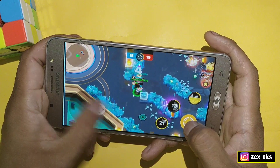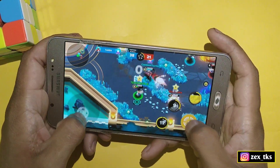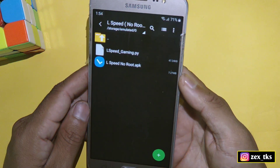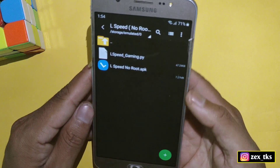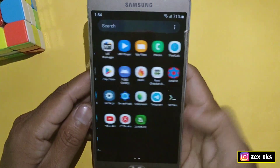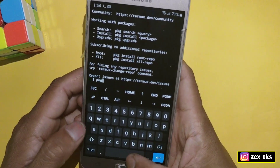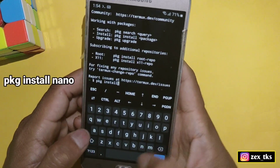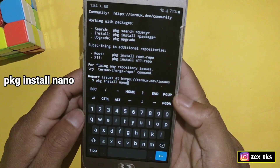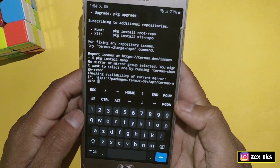Without wasting your time, let's get started. First, you need to download all the files from the link. After downloading all the files, open the Termux app and add the first command: 'pkg install nano', then hit the enter button to install the nano program on your Termux app.